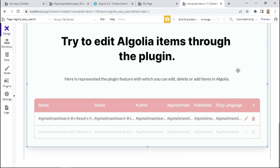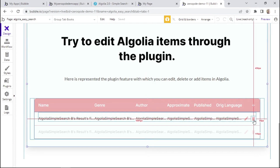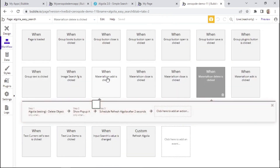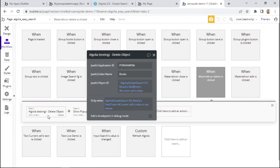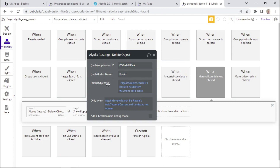Let's now talk about how to delete an item from our database. We'll again need an element or icon to trigger this action. Here we can see that a delete icon is placed, and when this icon gets clicked, it will trigger the action that deletes the object. When we look within this action, we can see that again we have the application ID, the index name, and most importantly the object ID — this specifies which object we want to delete from our database. That's really all there is to it in order to delete an object.